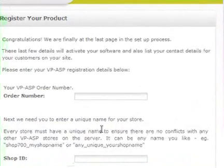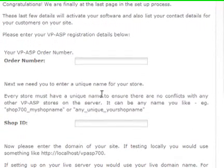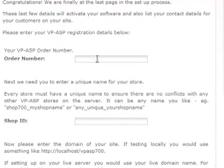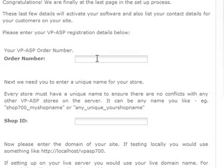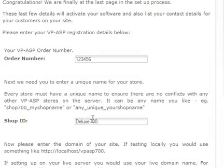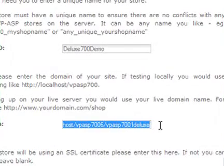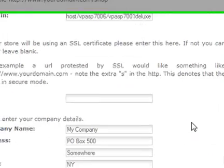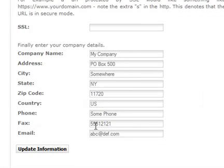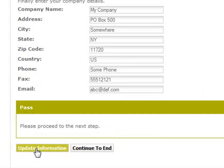When ordering VP Cart, you will have received an order number, or if installing the Lite version, your order number will be the word Starter. The Shop ID is a unique name for this particular store. Every VP Cart store on your server or computer must have a unique name. The Domain field is filled in by default; however, if you wish to change this you can do so. Enter your SSL URL if you have one or leave it blank. Change your company details and click Update Information.